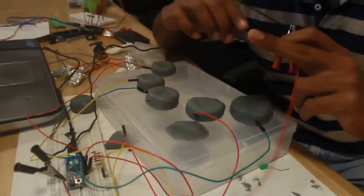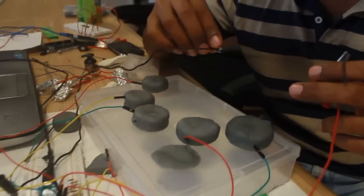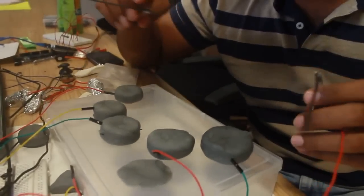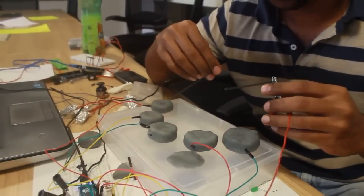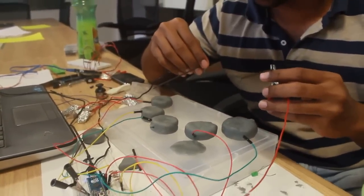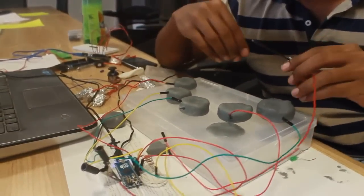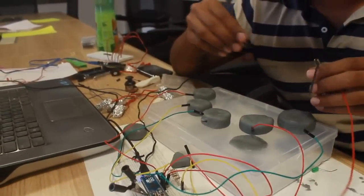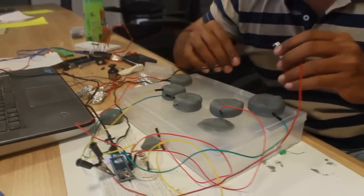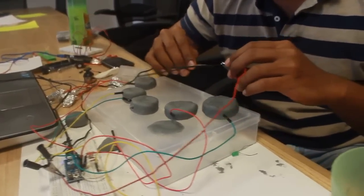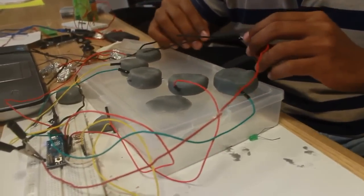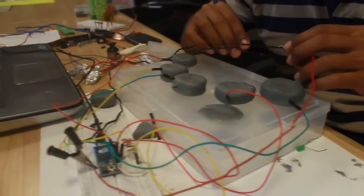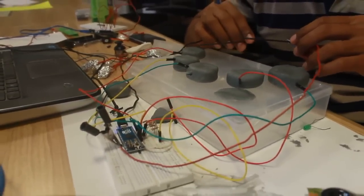And these are graphite leads which we use in pencils. So all these are conductive materials which we are going to use as a tangible user interface. For example, if I have something like this, it becomes a drum even though it's just clay.